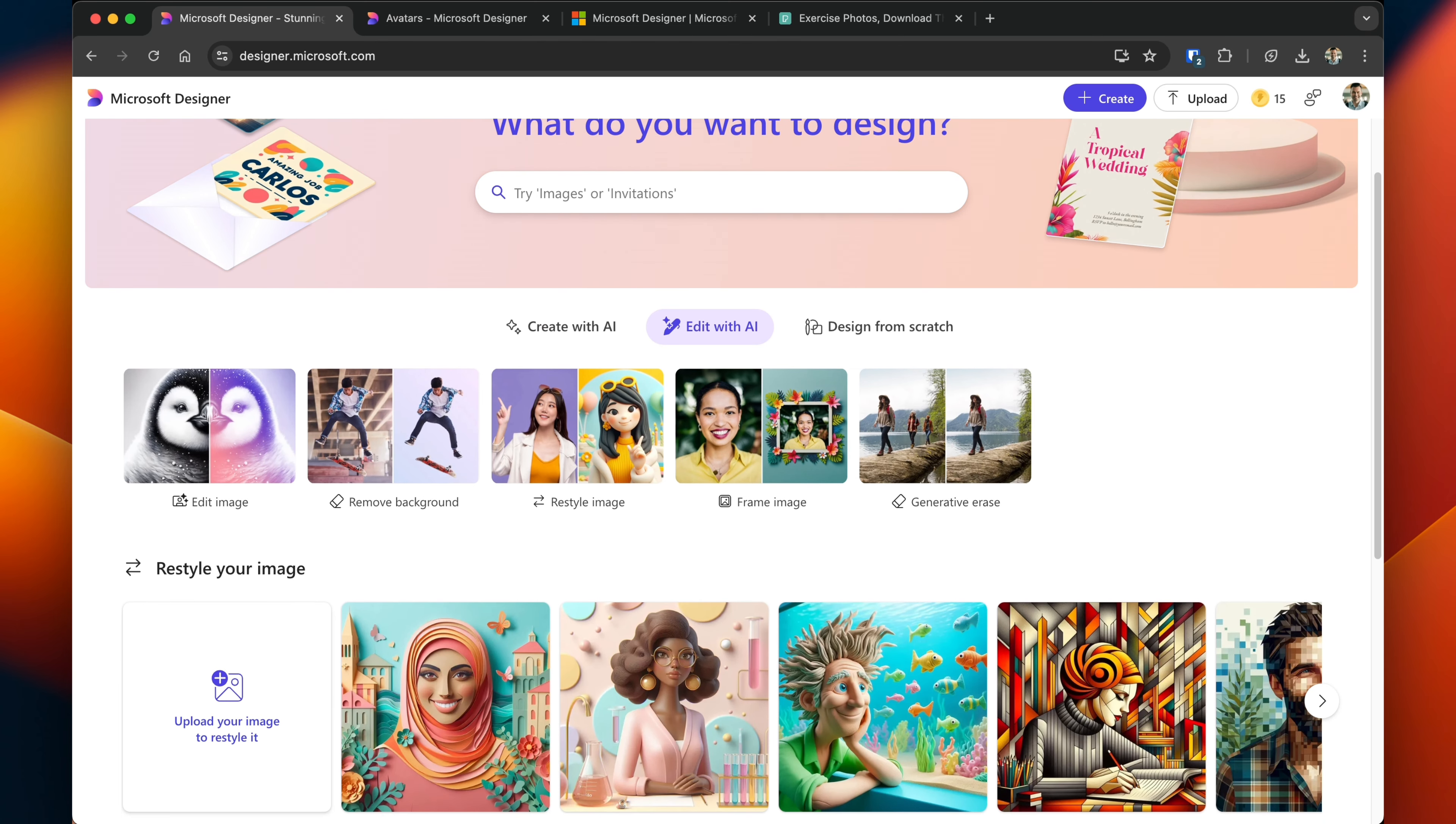Under edit with AI, I've already shown you editing images. I've shown you removing backgrounds. Let's see what restyling an image looks like.